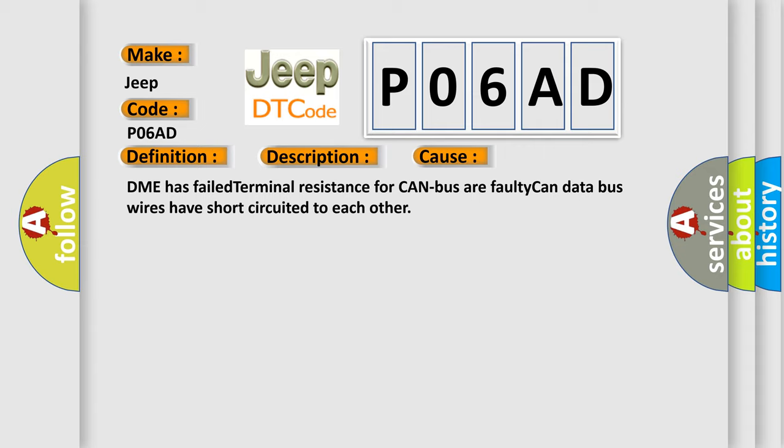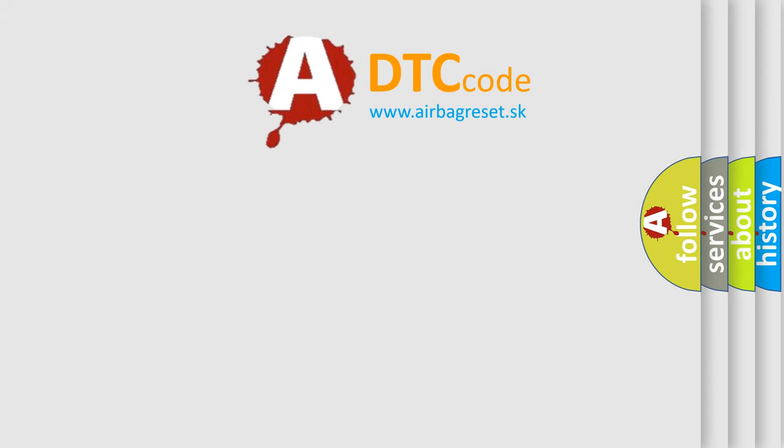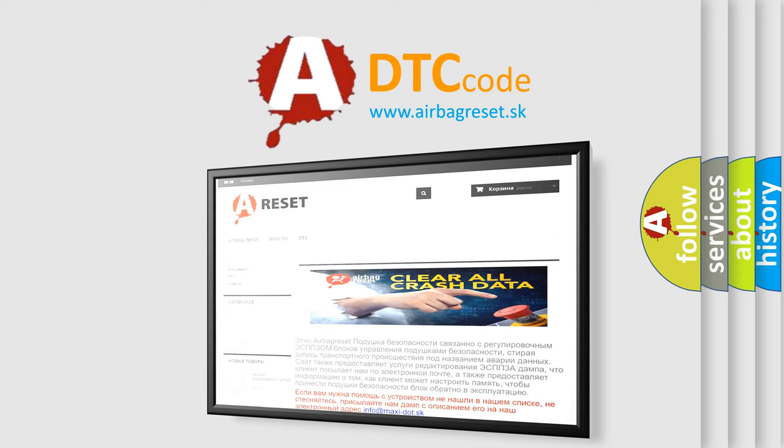The Airbag Reset website aims to provide information in 52 languages. Thank you for your attention and stay tuned for the next video.